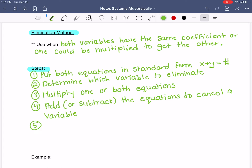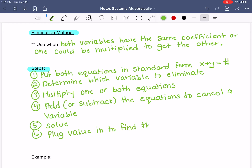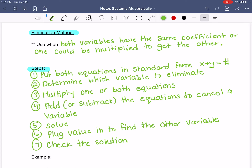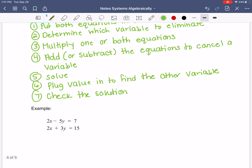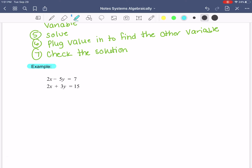Then you solve. Step six is to plug your value in to find the other variable, and the last step is to check your solution. We're going to do an example: 2x minus 5y equals 7, and 2x plus 3y equals 15.